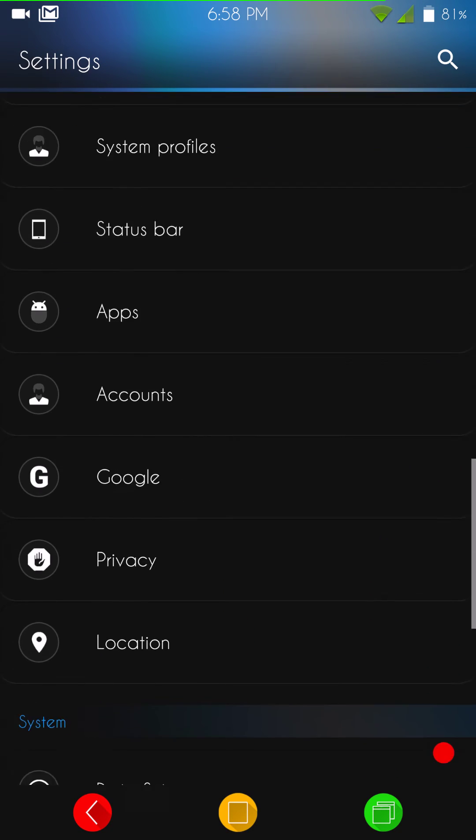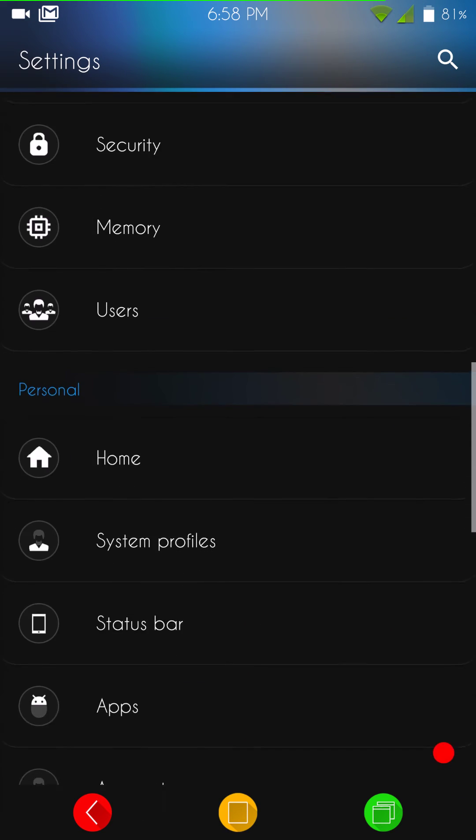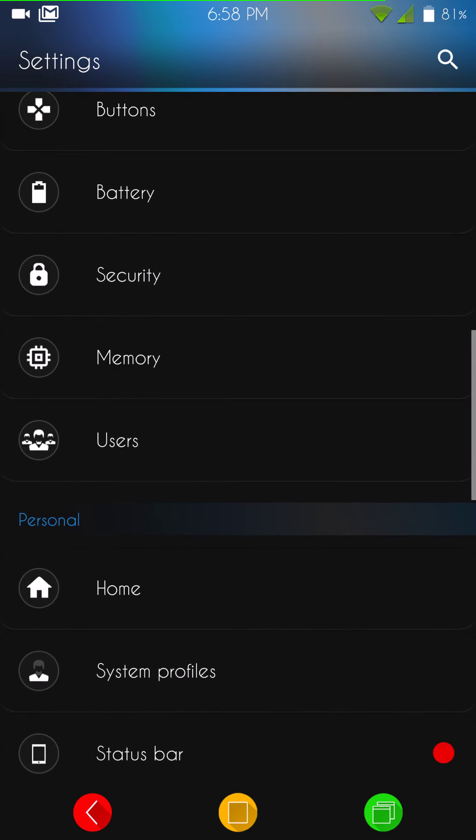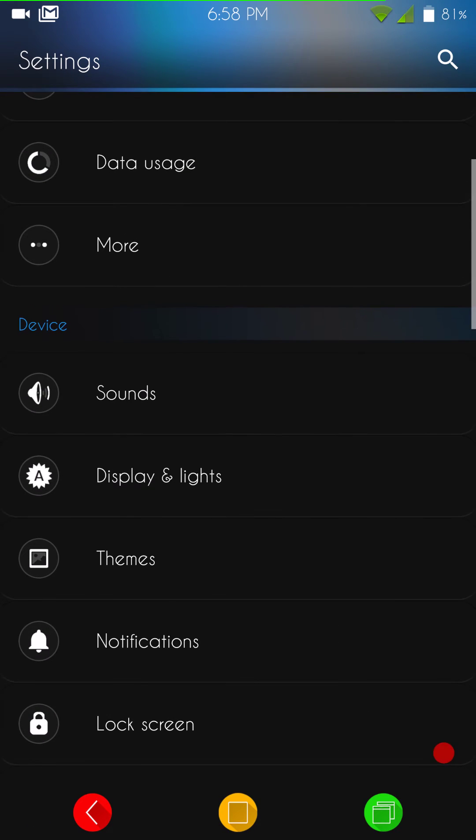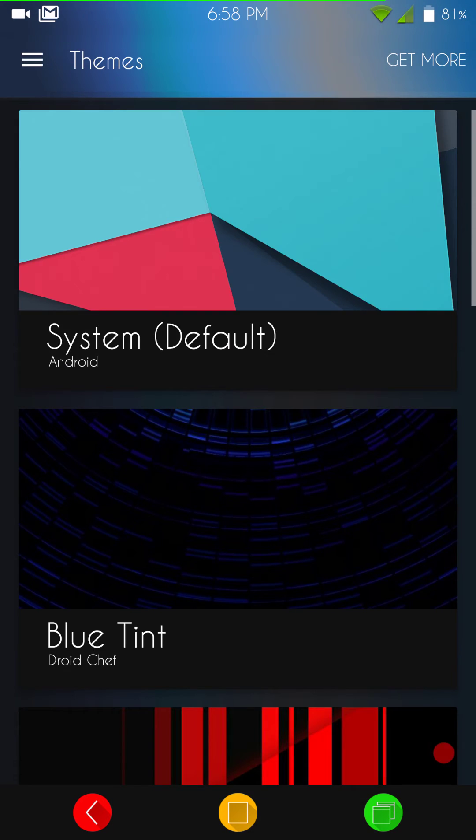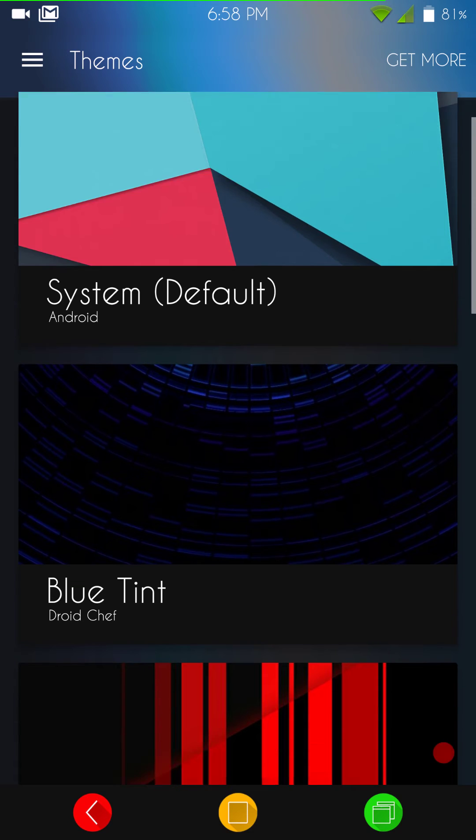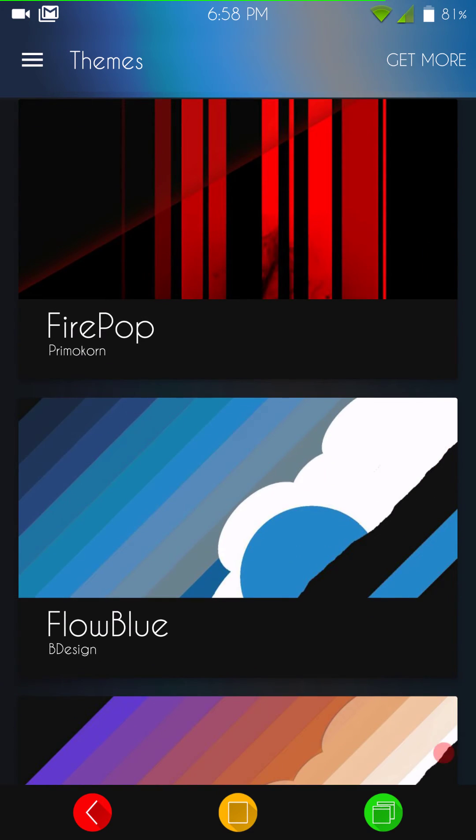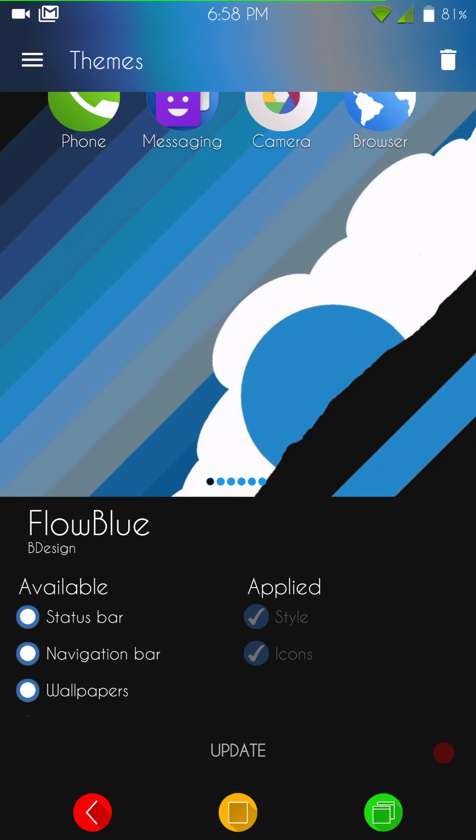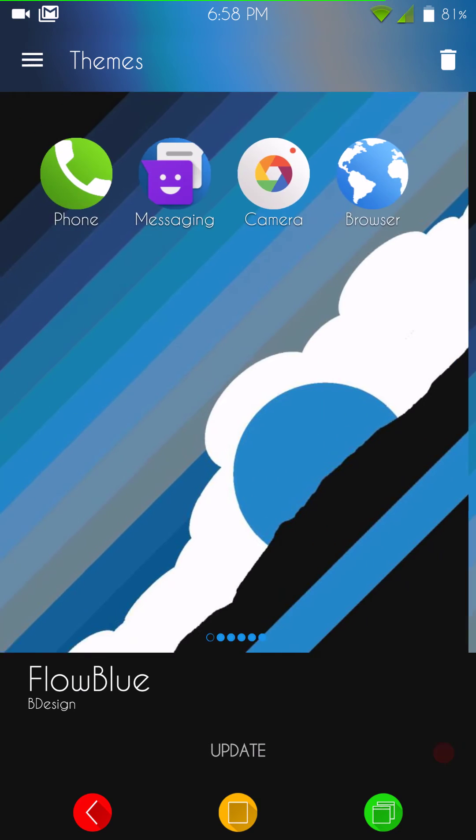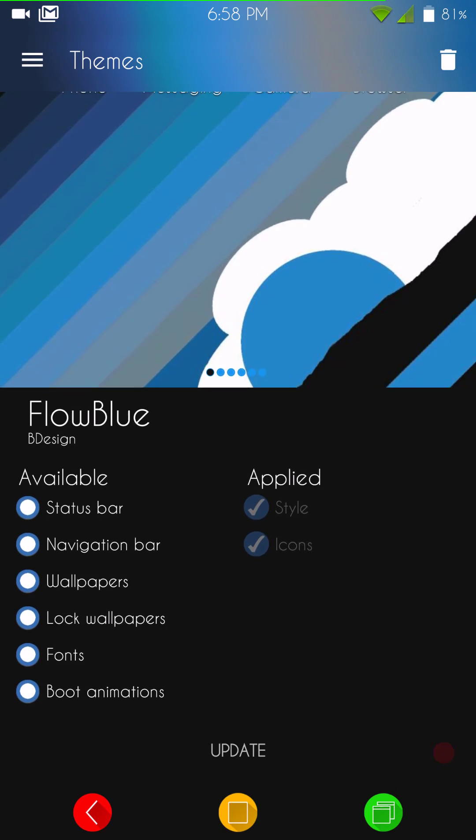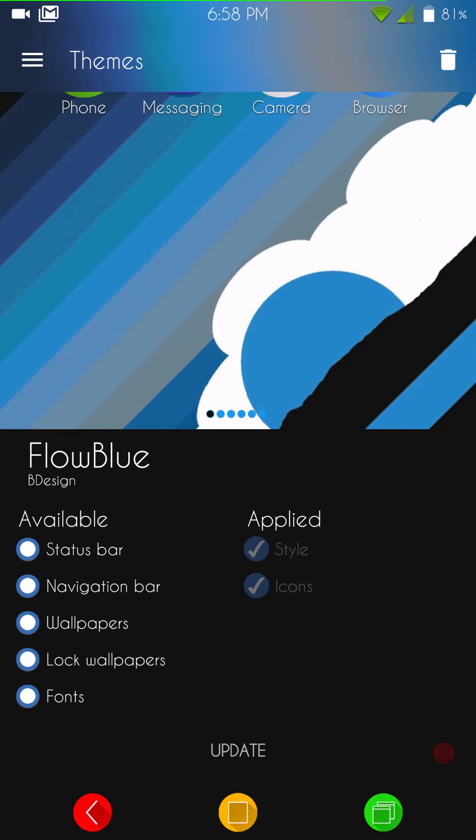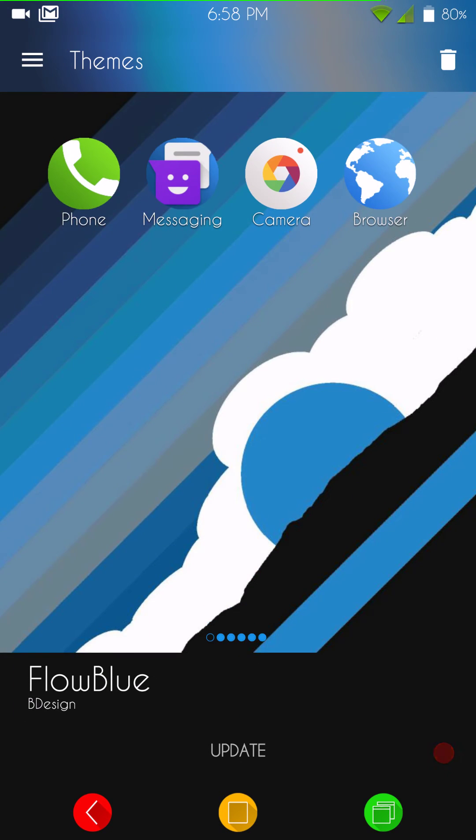If we go into themes, I will show you the theme I'm running. If you haven't guessed it by now, the base theme is Flow Blue. This is the theme I'm running. I'm actually running the base, which would be what they call the style. And I'm also running the icons. I think the icons on this is pretty cool. So that's what I'm running.